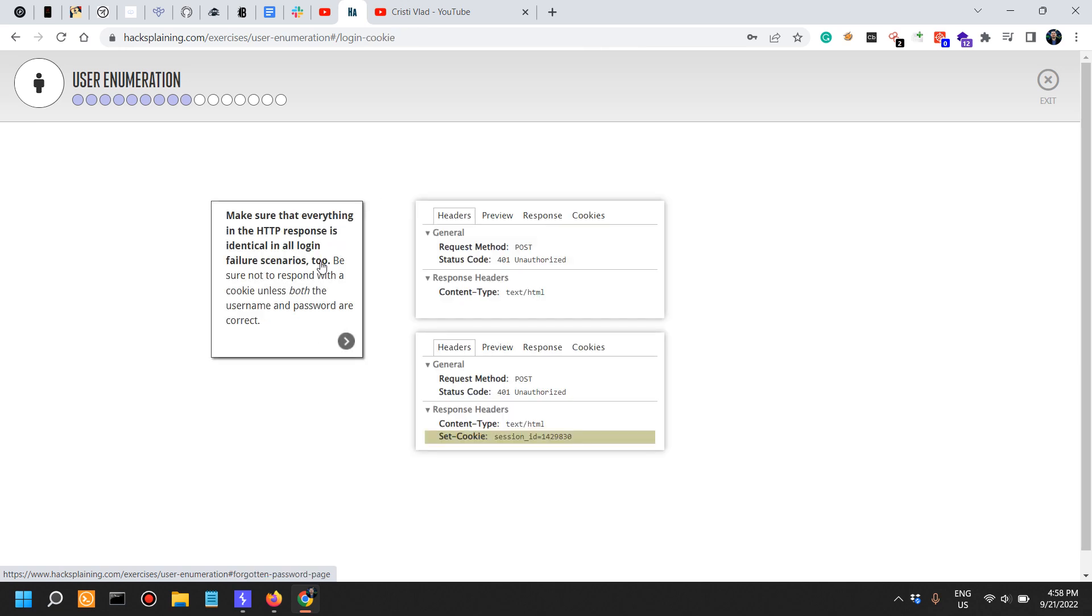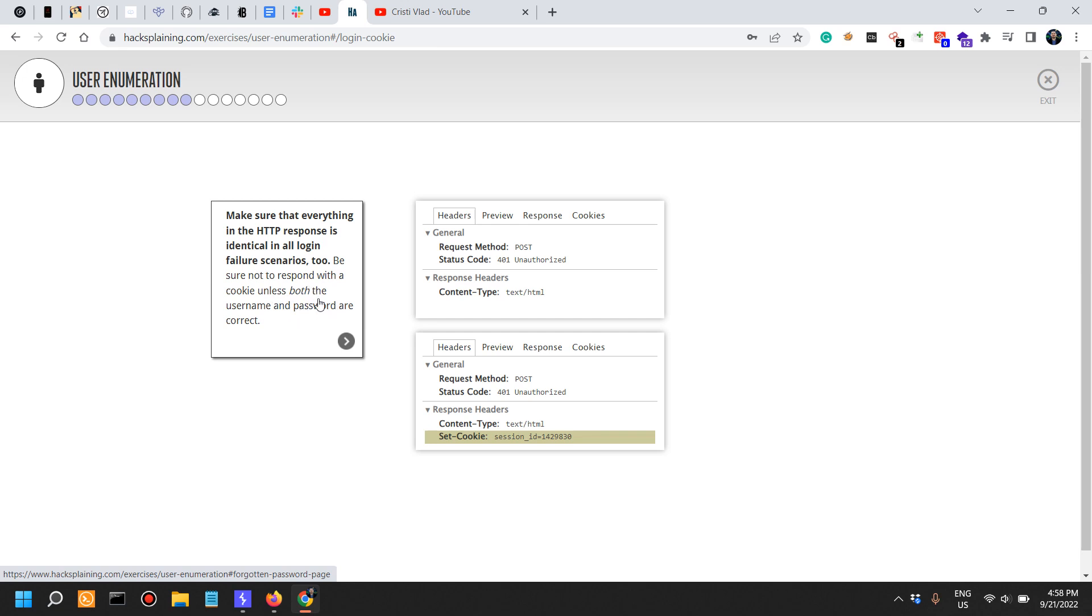Make sure that everything in the HTTP response is identical in all login failure scenarios. Be sure not to respond with a cookie unless both username and password are correct, as you can see here.